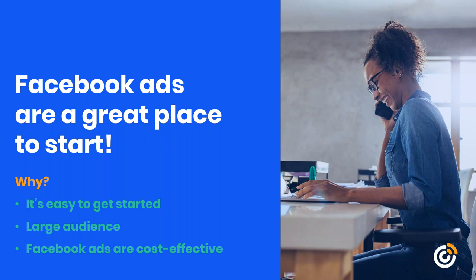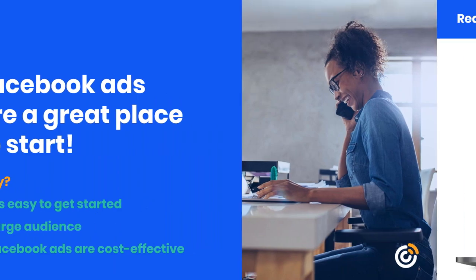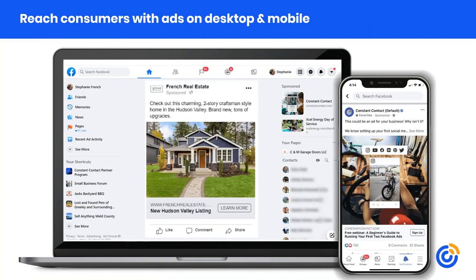Facebook has a large audience reach, and these ads are fairly cost effective when you compare them to other forms of ads, such as Google ads. Facebook ads also help you reach consumers where they're at, on both desktop and mobile. As a consumer, you're likely already familiar with seeing ads in your Facebook news feed — you see them, so you know they work.